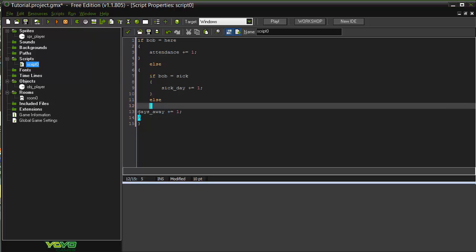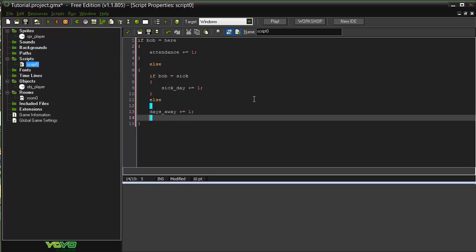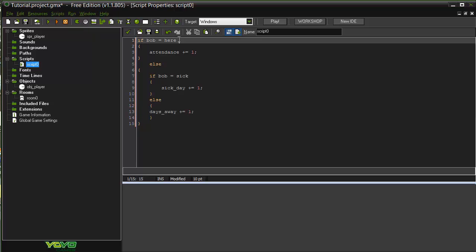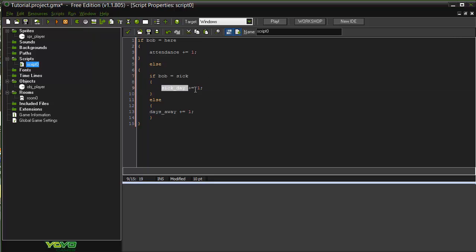So first it's asking if he's here. If he's here, his attendance goes up. Else, if he's sick, his sick days go up. If he's not here and he's not sick, he's away.